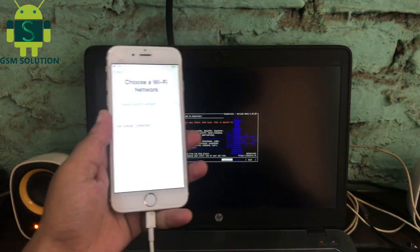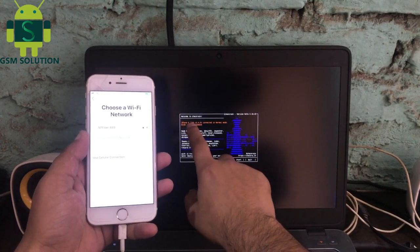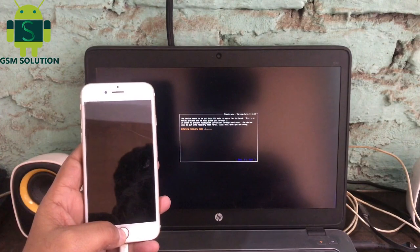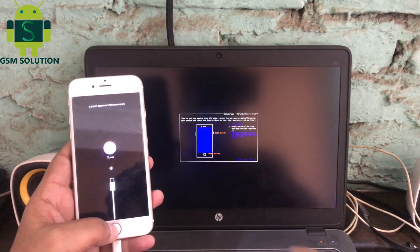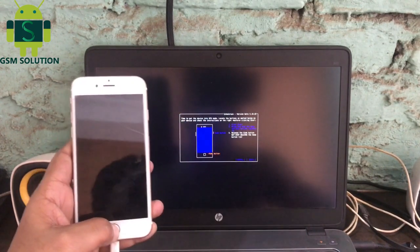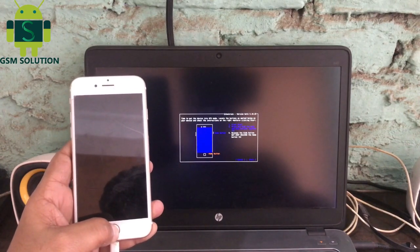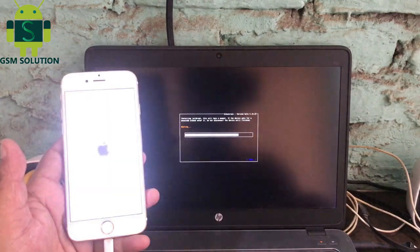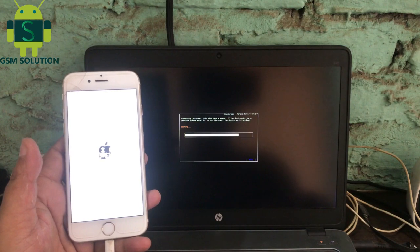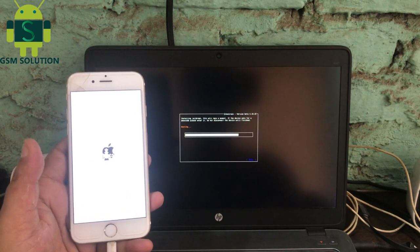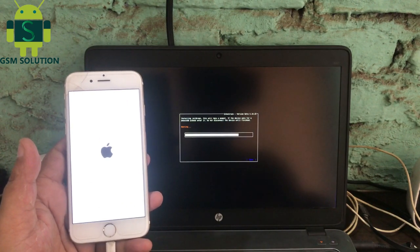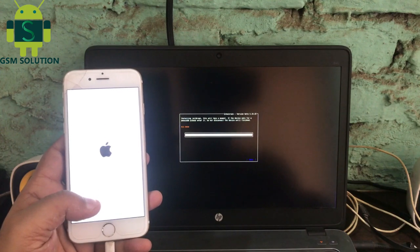Open Checkra1n and jailbreak your device. After jailbreak is complete, open Windows.